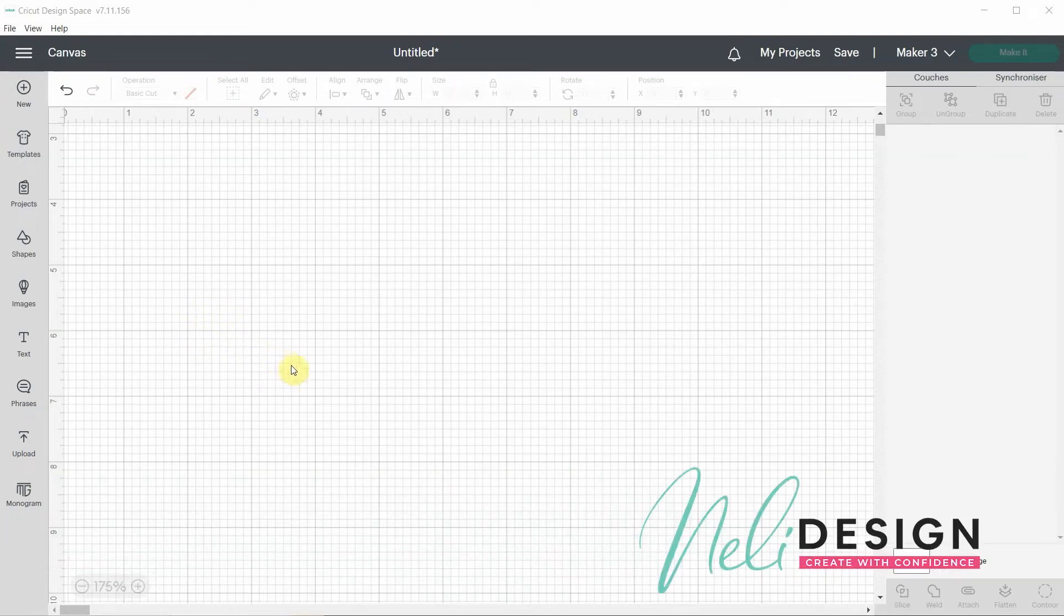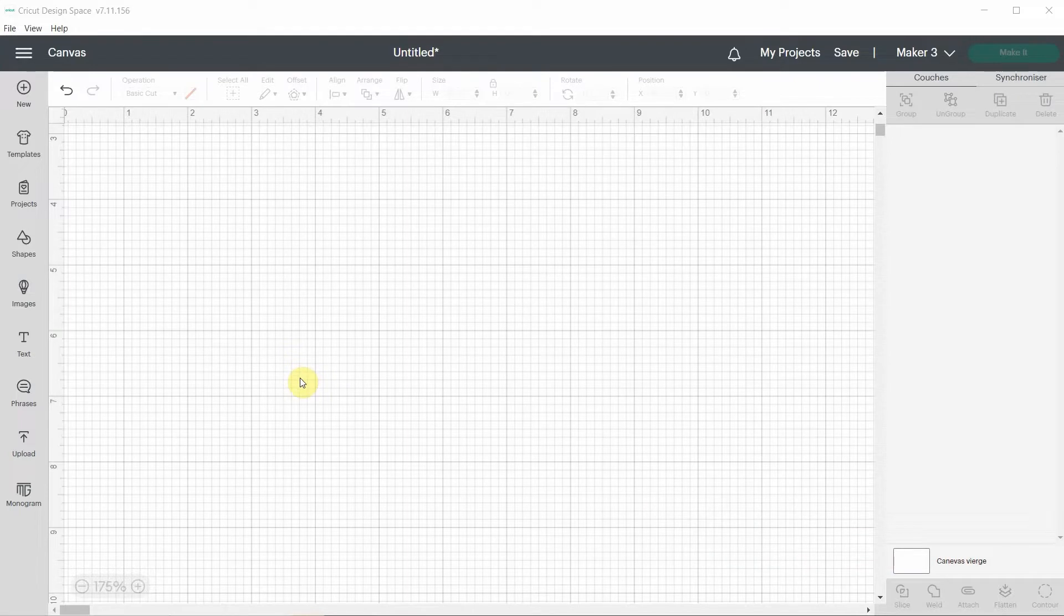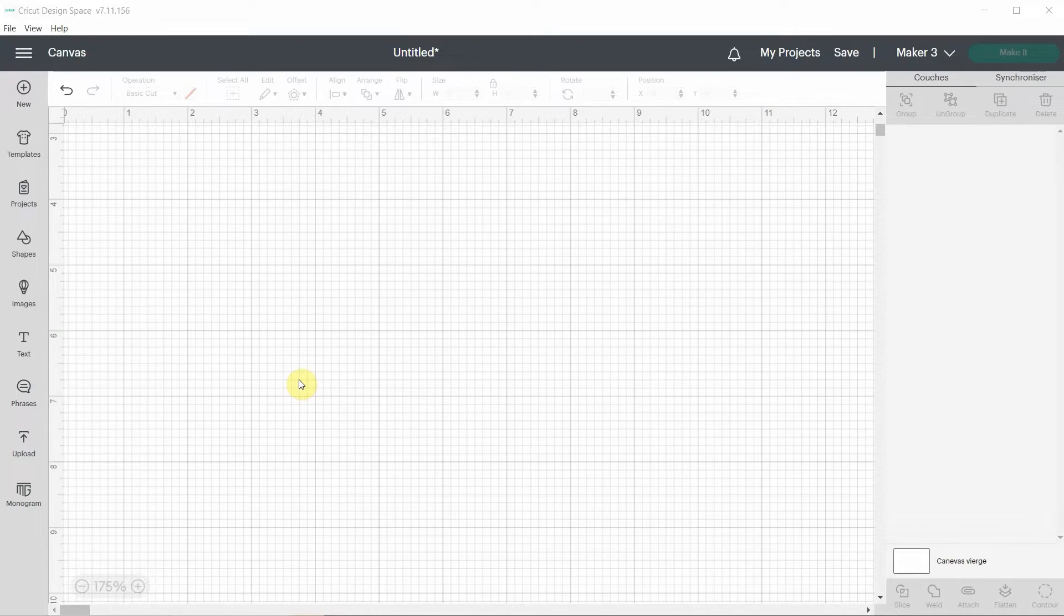Hi everyone, it's Natalie from NellieDesign.com. I just want to make this quick video to tell you about version 7.11 of Cricut Design Space. It has a big modification that will impact my videos, so I wanted to show you how it works.